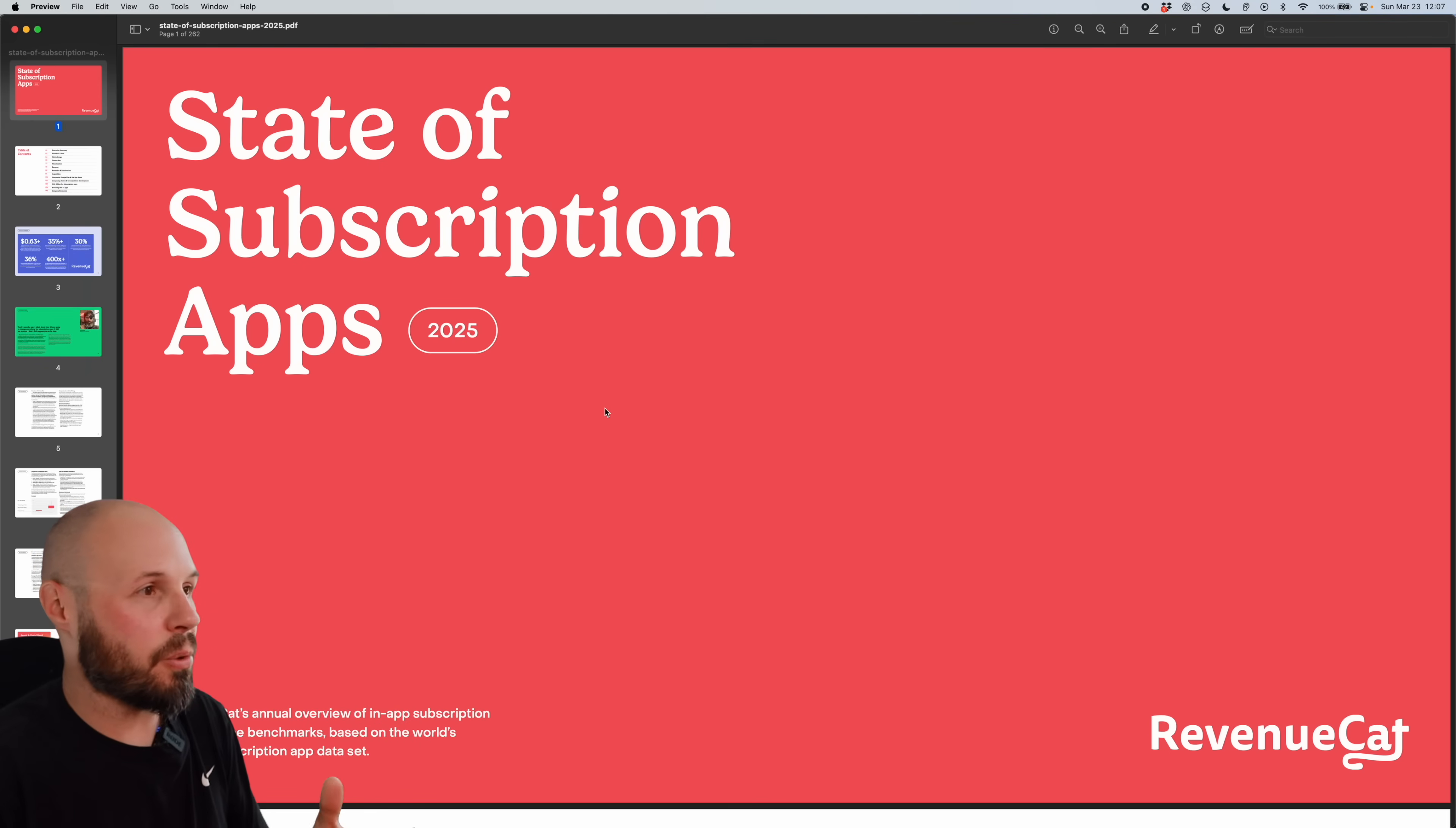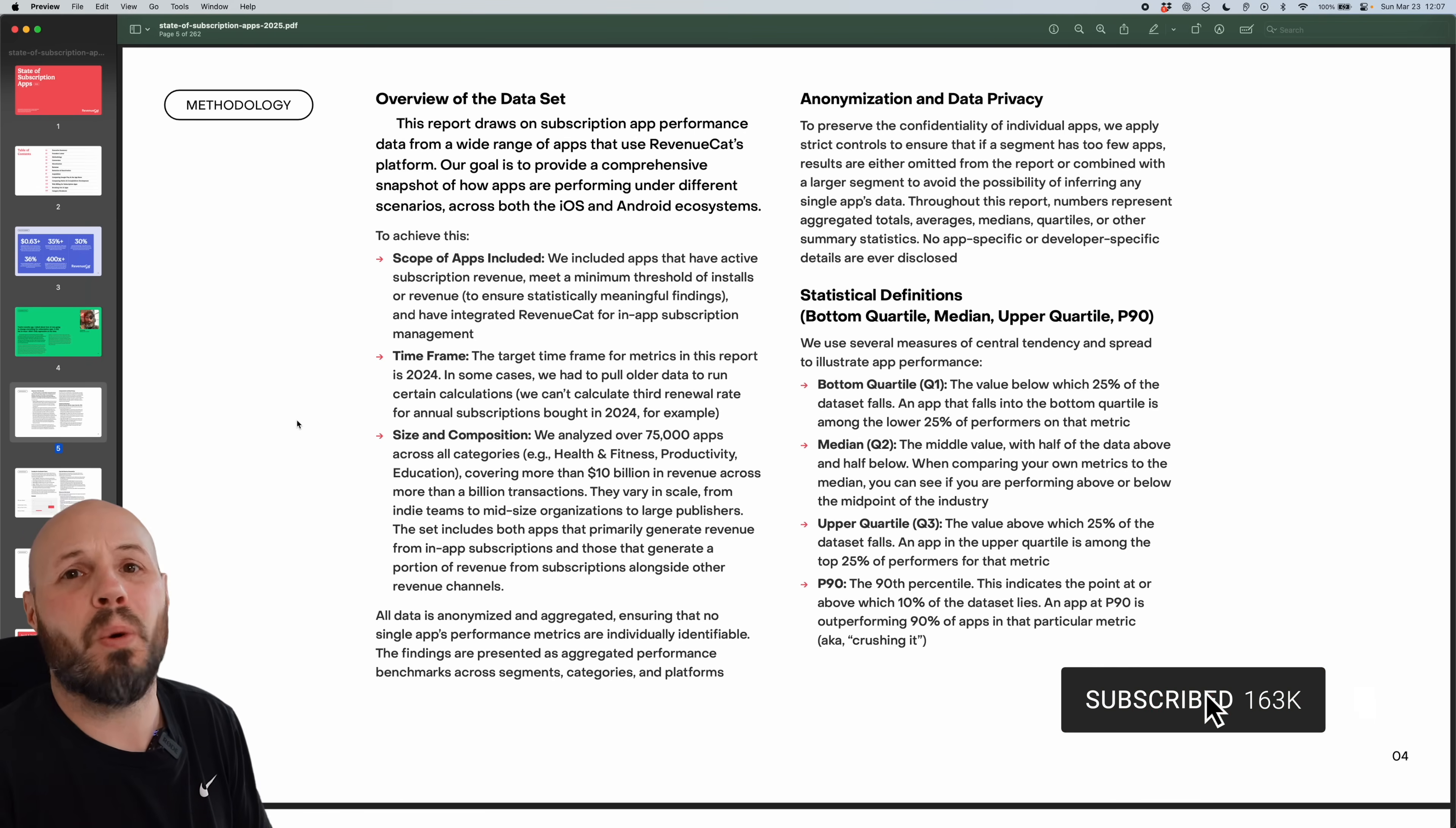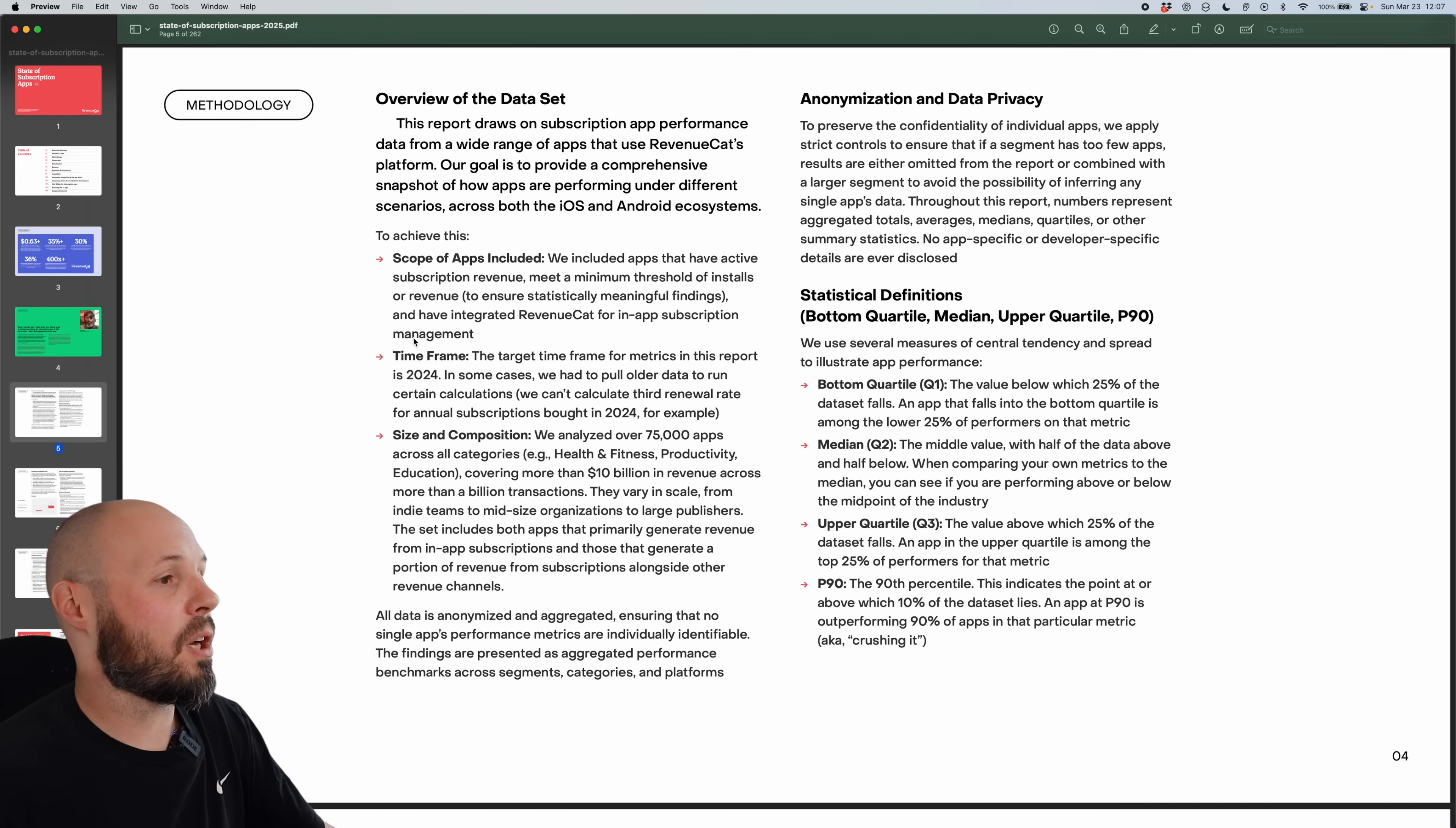Now, the first thing I always do with a report like this is dive into the methodology, because anytime a report comes out like this, or any headline in the news quoting a study, always look at the methodology to look at what data that study was based off of. So here's the methodology section in the report.